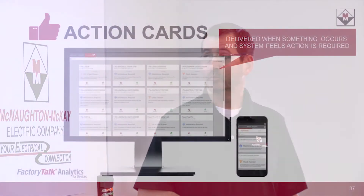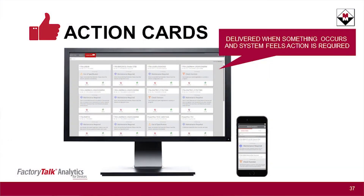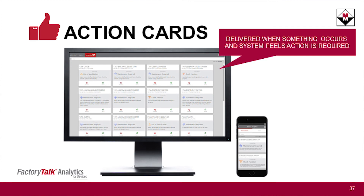Now that's all nice and good to have all that information, but if you've got 100 devices, what do you need to be focused on? One of the other things this product provides are what's called action cards. These are, by exception, notifications that push out to you error messages, warning messages, based on different levels of severity for you to focus your attention on and decide what you need to do and where.